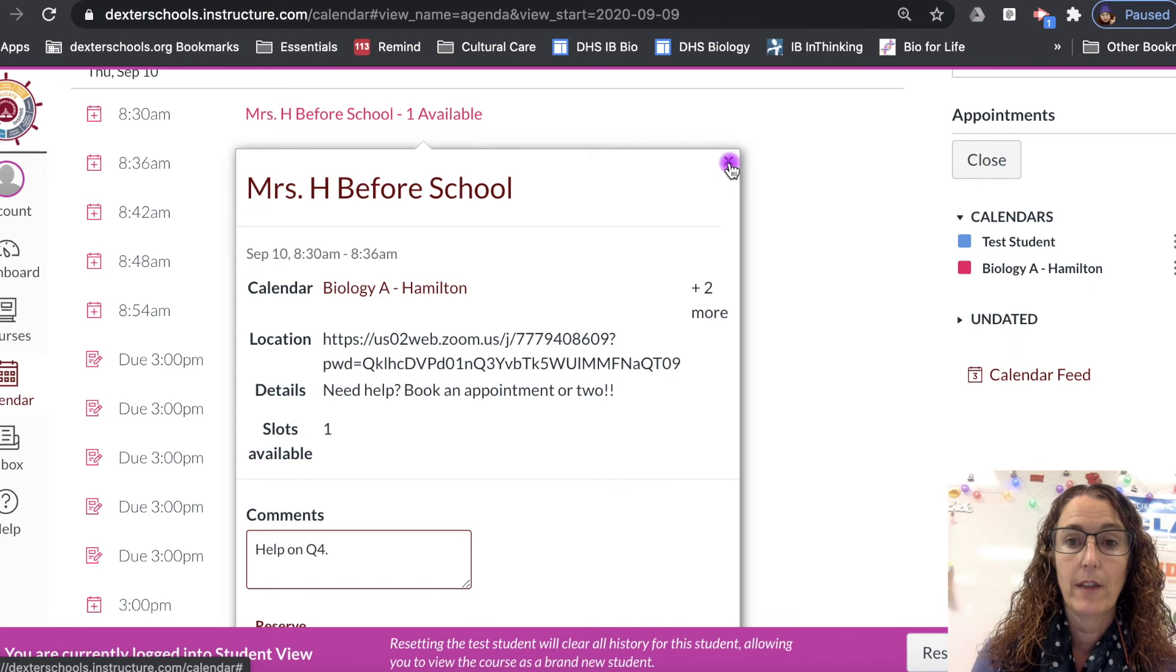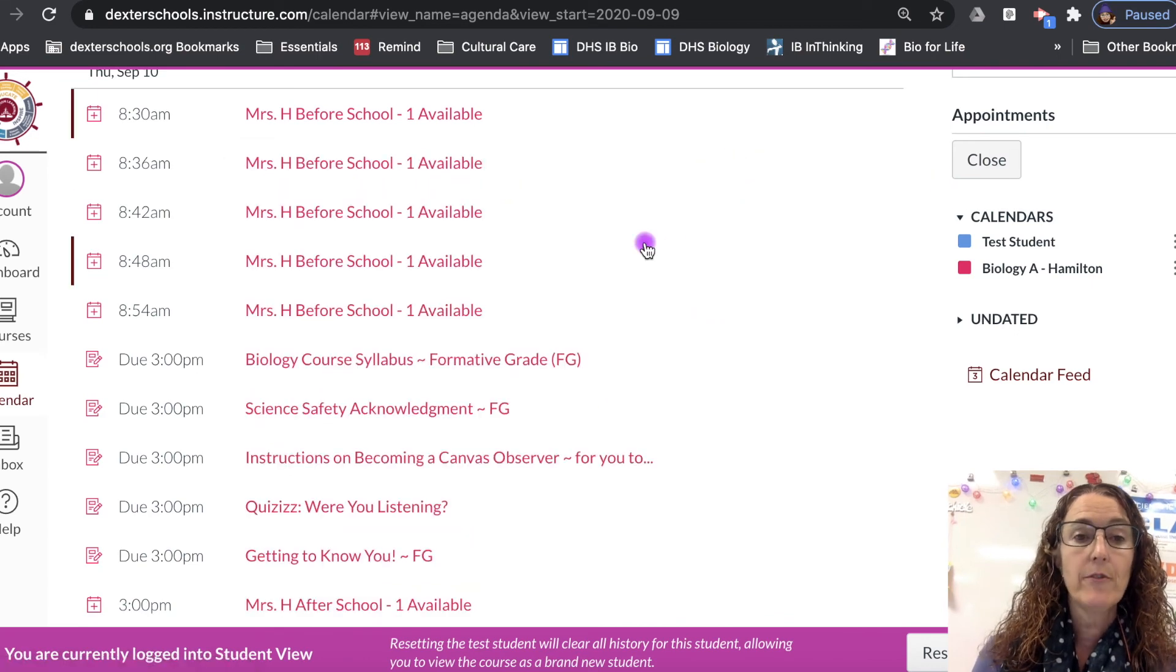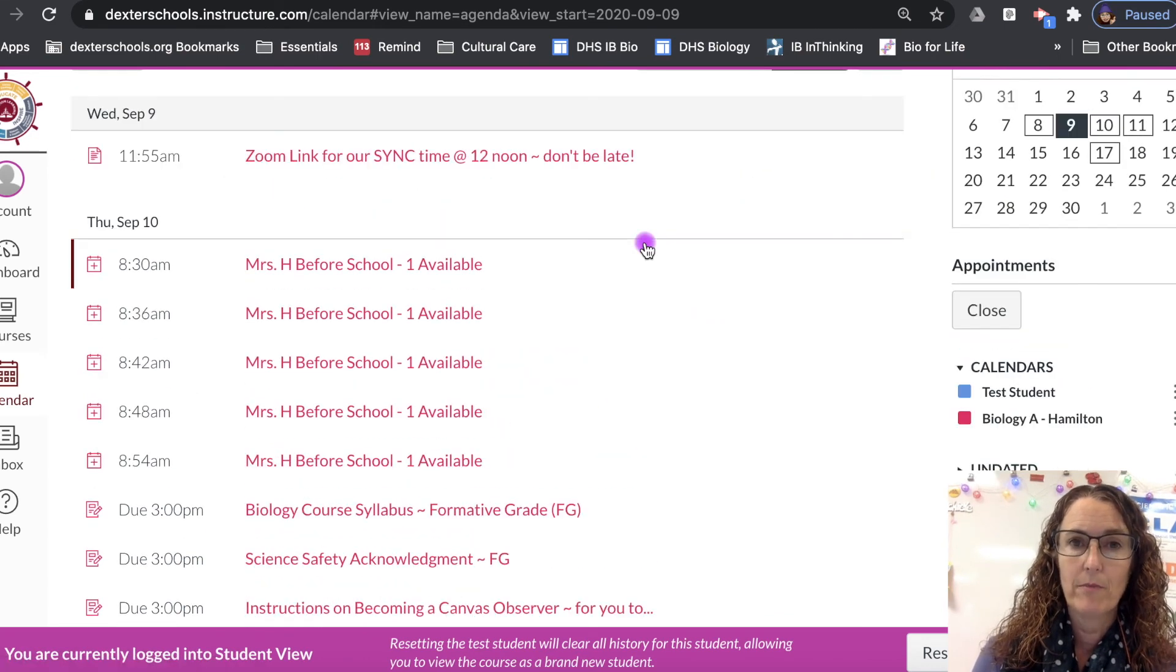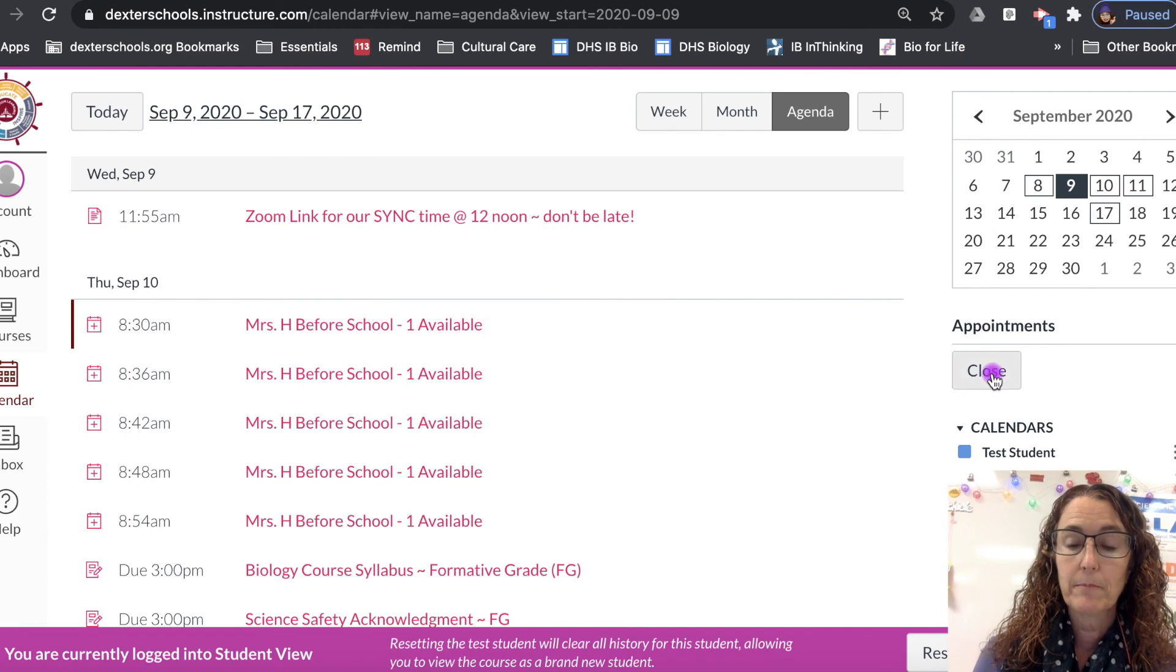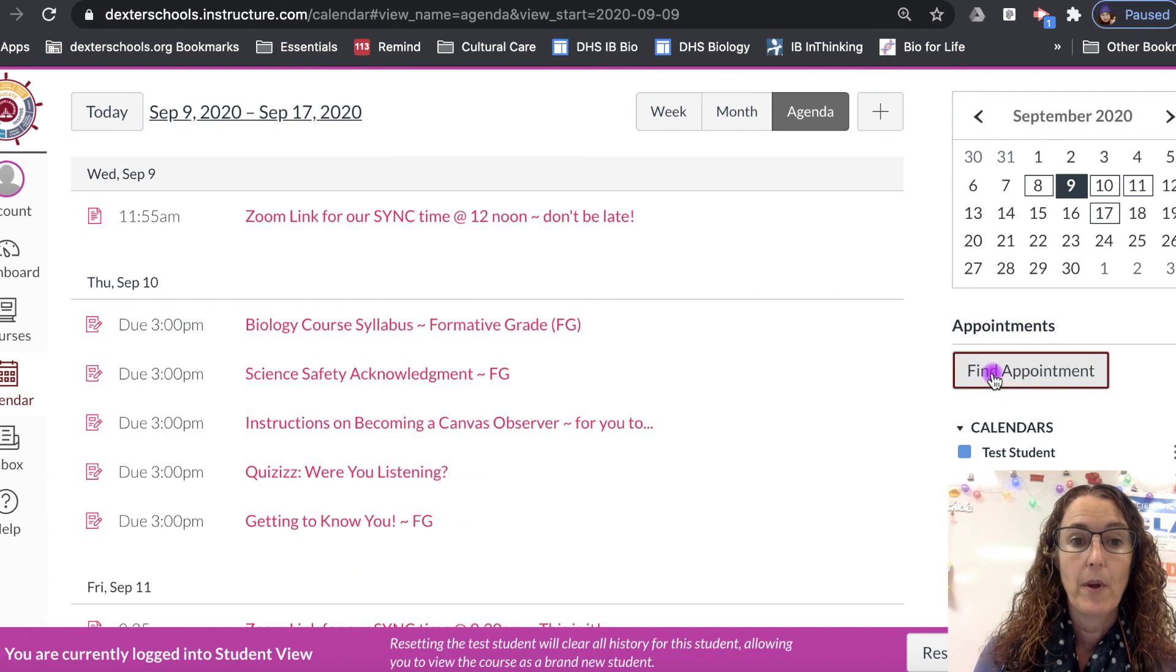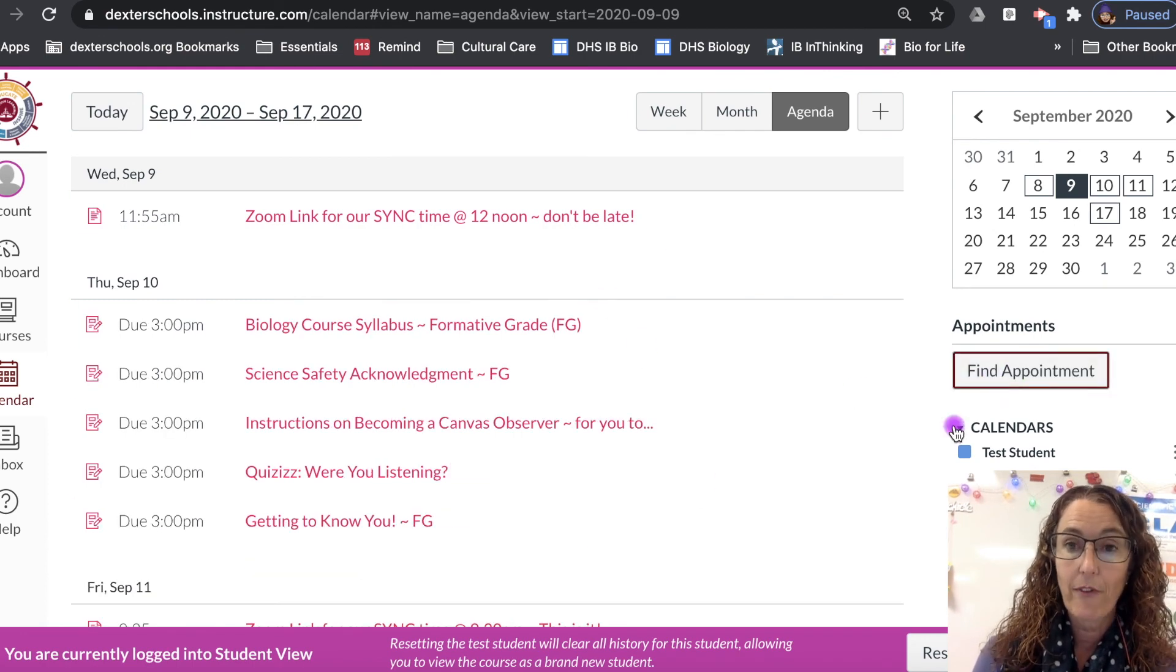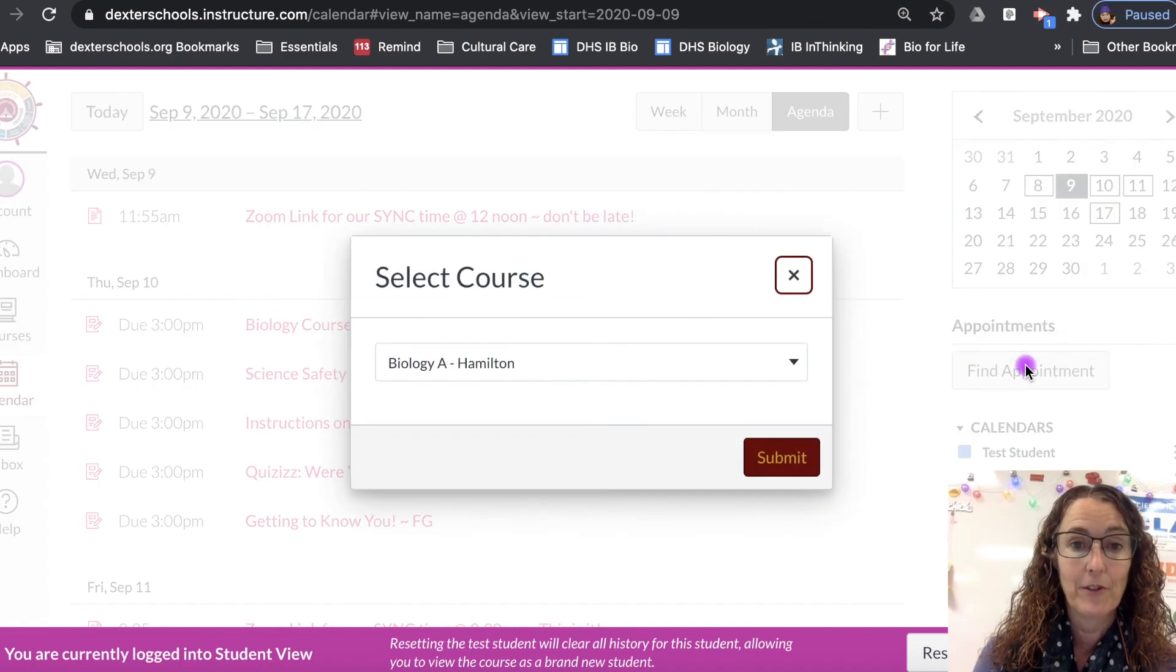Okay so I'm going to X out of that. If you decided you know what, I don't want to look at the appointments after all, just simply close them up and they will disappear again. In order to find them, you've got to press the find appointment button first.